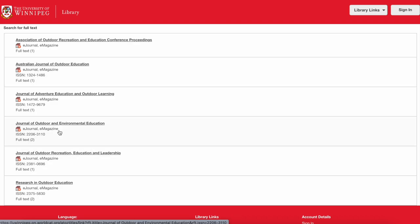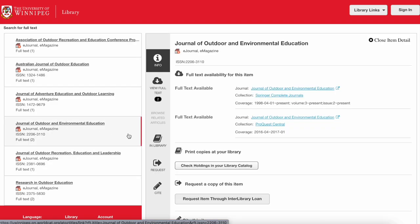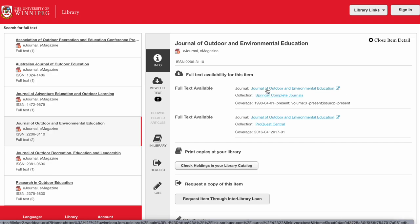To access any of these journals it's the same as with the specific title search. You click on it to see what databases have that title in full text and what range of years are available, and then click on the title to open it up.